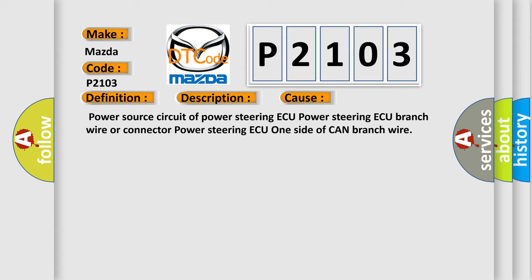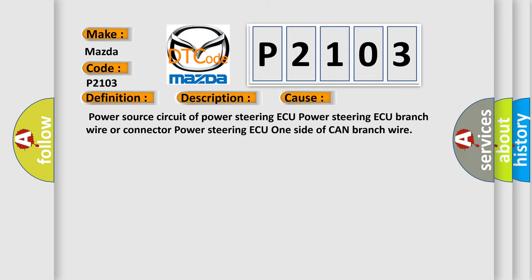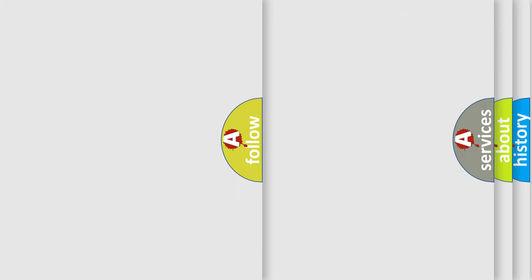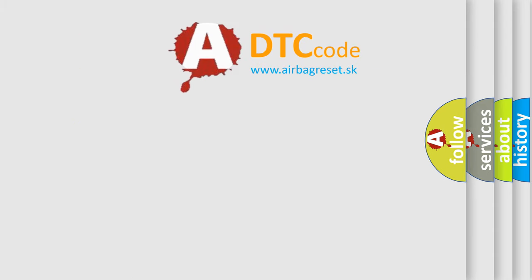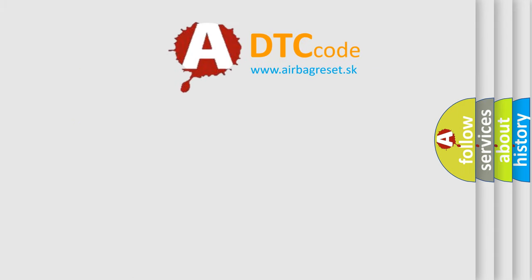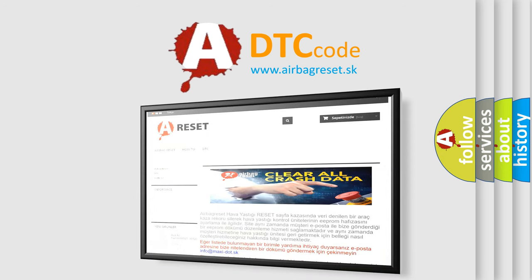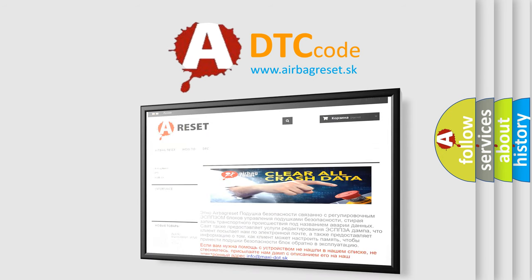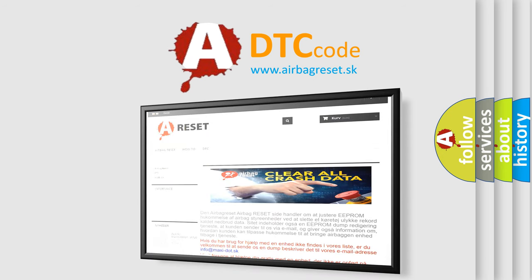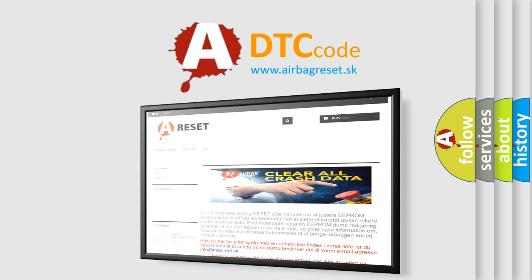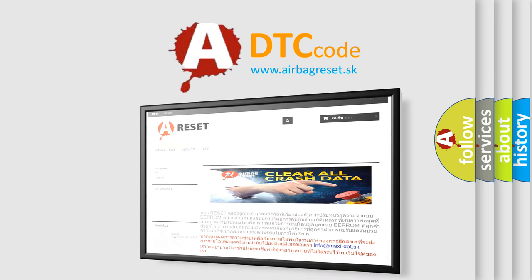The Airbag Reset website aims to provide information in 52 languages. Thank you for your attention and stay tuned for the next video.